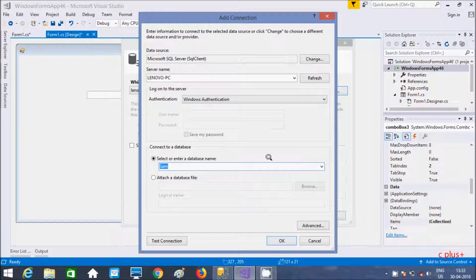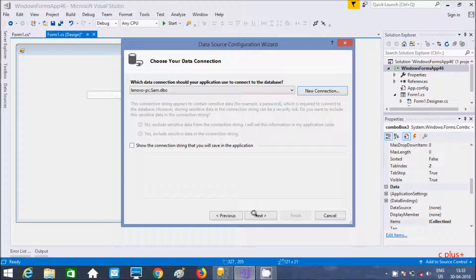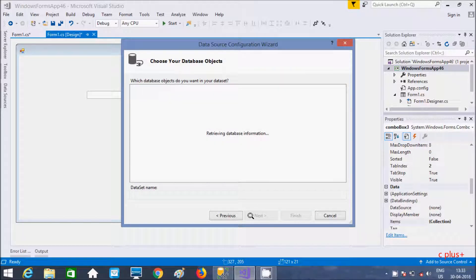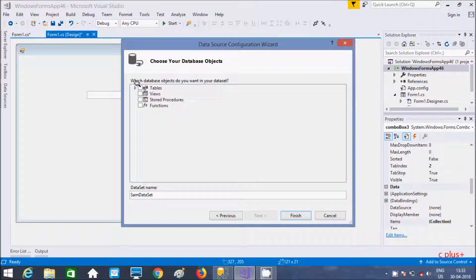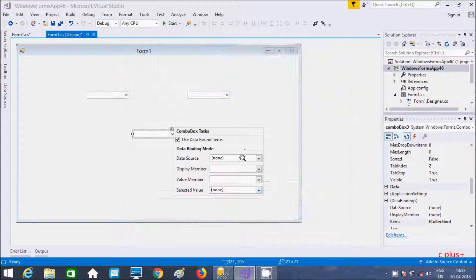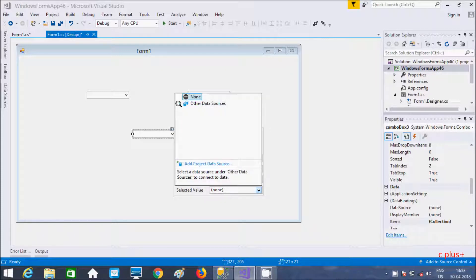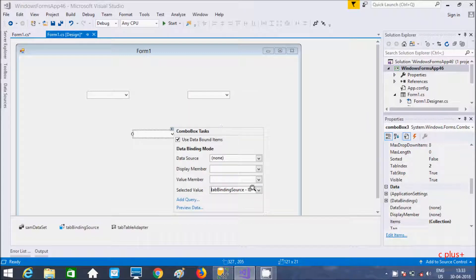Now SAM is selected. Click on connection — connection successful. Click OK, click next, click next. Choose your database, I'm going to select table. Click next. Now this is the things selected. So this is ID, and hereafter value.